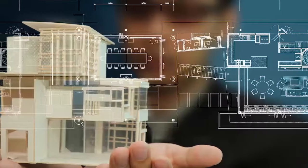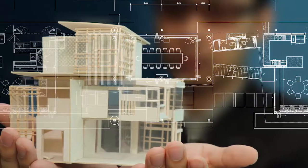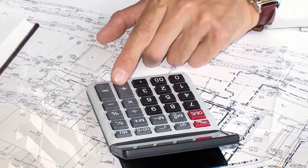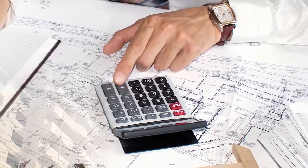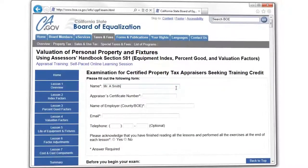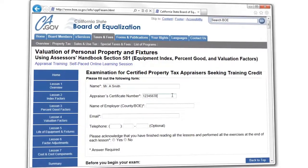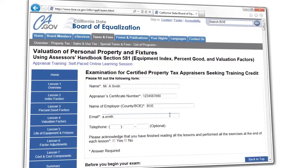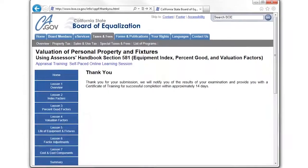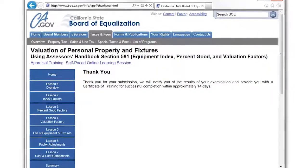If you are a certified property tax appraiser or auditor appraiser working for a California County Assessor's Office or the Board of Equalization, you can obtain training credit for taking this online learning session by successfully completing and submitting the examination found at the end of this learning session.